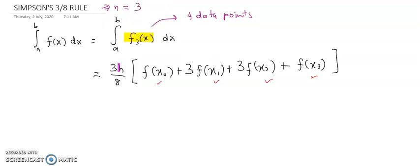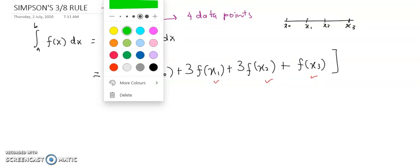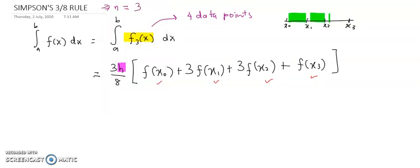The h here is the length or width of each interval. In Simpson's 3/8 rule you must have four data points, so in your graph you will have x0, x1, x2, and x3 — the first, second, and third intervals. The h value is the length between x0 and x1, between x1 and x2, and between x2 and x3. To calculate h, the formula is (b minus a) over 3, since n is equal to 3.